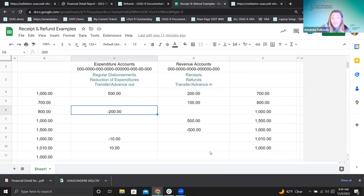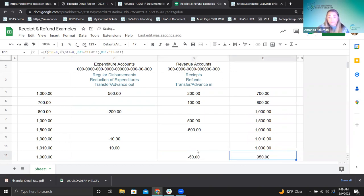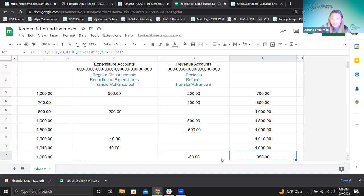On the balance sheet, I refunded $50 — I'm lowering the revenue account and the overall fund balance by $50. I'm saying I may have thought I received that, but I'm actually giving it back. And that's how it will also look on the financial detail report.